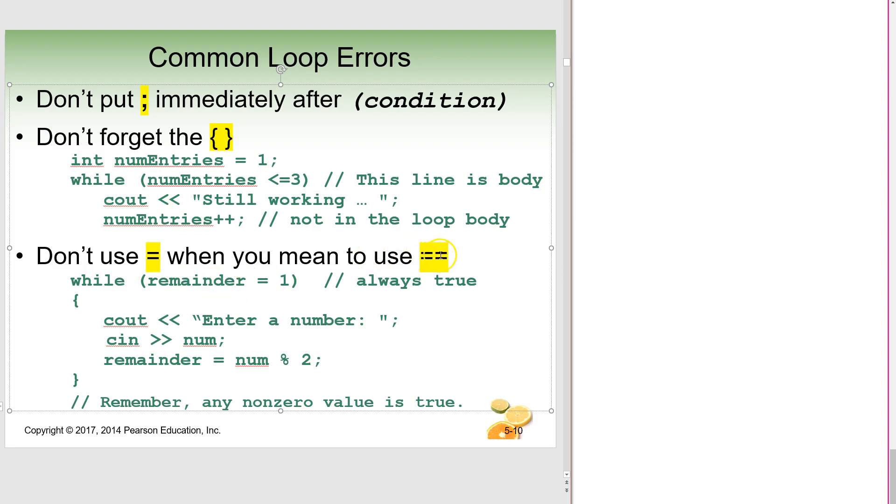So instead, you would use two equal signs. That's your comparison operator. So when it says, while remainder equals one, you want to have two equal signs here instead of one. So those are just some common little things that you'll see.